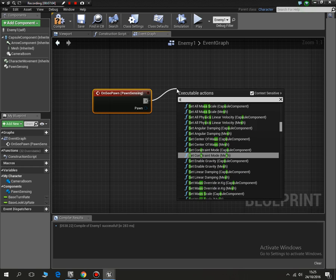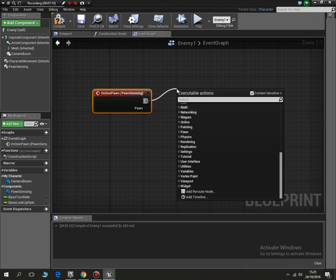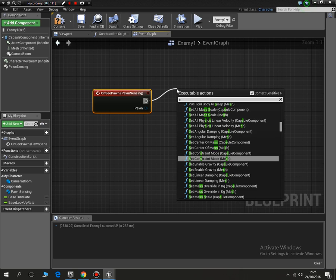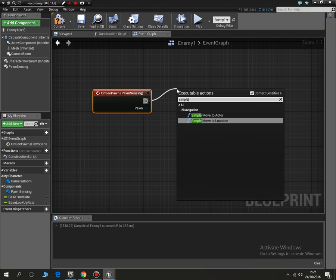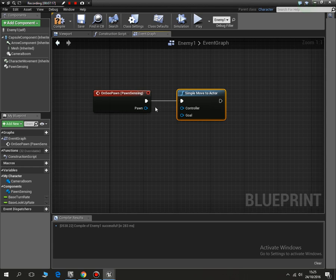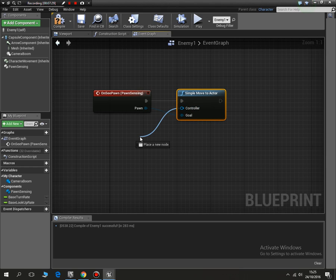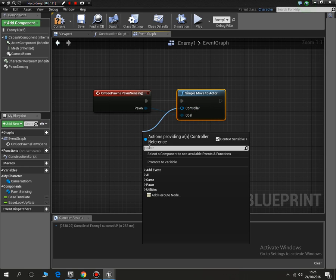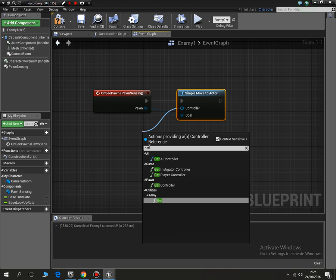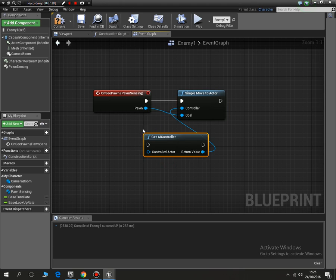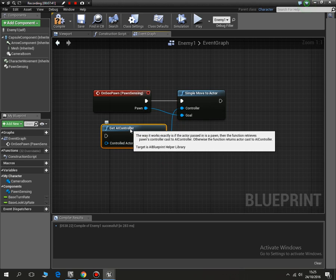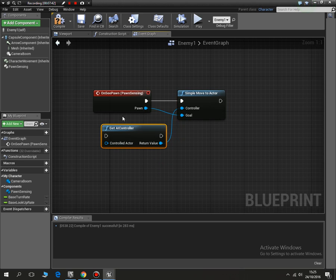Well, what we can type in is move, move to actor. We've got a simple, we can do simple move, simple move to actor. So that will move to us. And it's the pawn and the goal. So we need to link these together, the pawn to the goal.